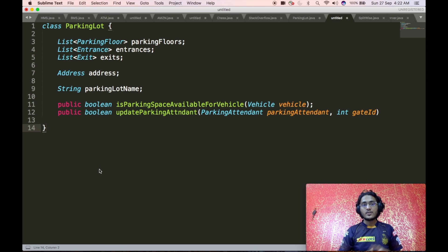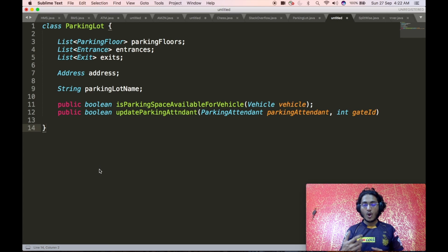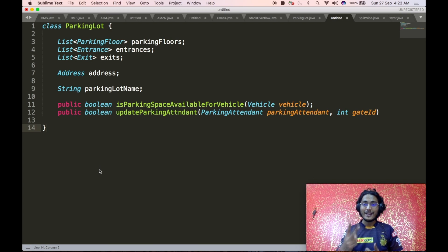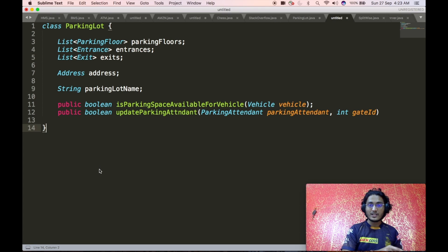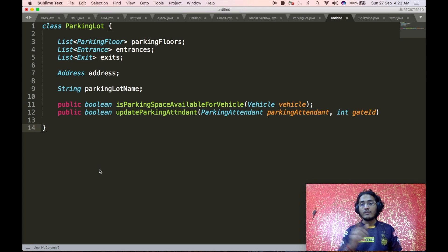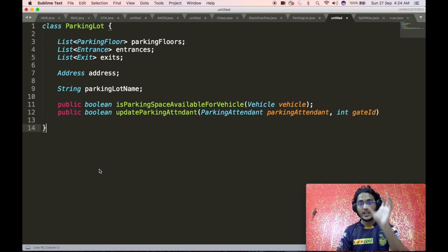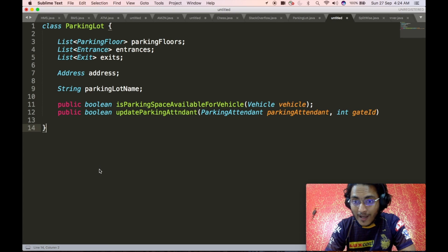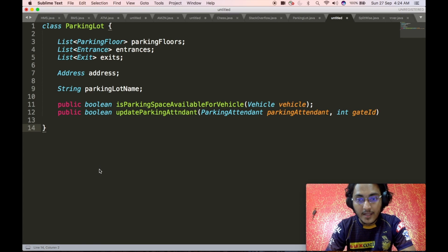The two APIs are: first, isParkingSpaceAvailable, which takes a vehicle object as input and returns a boolean — true or false — based on whether a parking space is available for that vehicle. The second API is updateParkingAttendant, which takes two parameters: a parking attendant and a gate ID. This API updates the parking attendant associated with either an entry or exit gate. We are using a gate ID here, which reflects an inheritance relationship where a base gate class has two subclasses — an entrance subclass and an exit subclass.